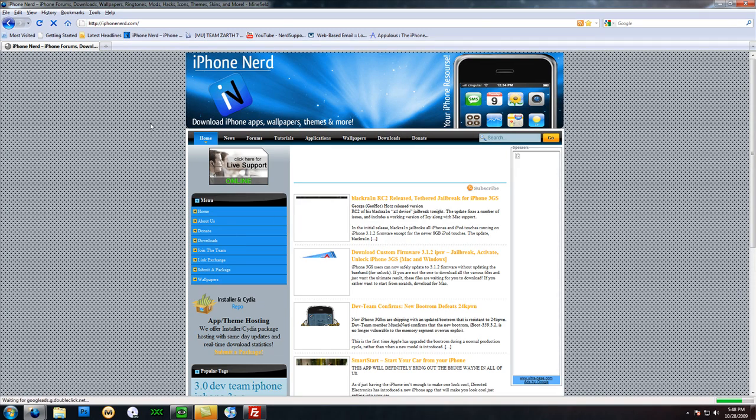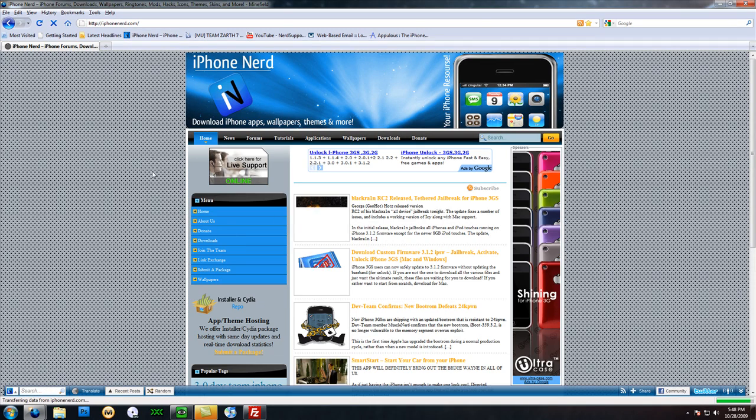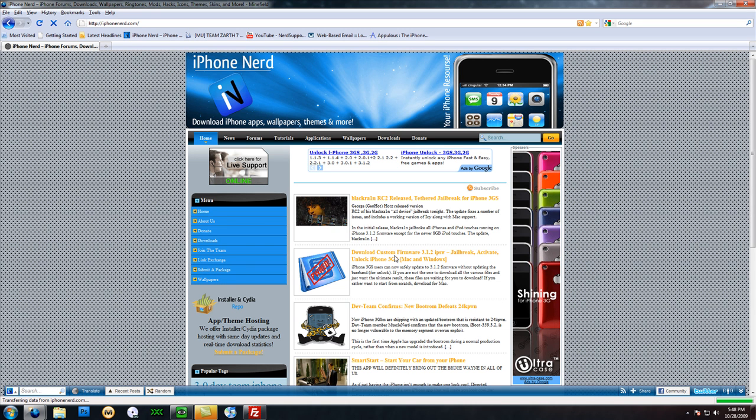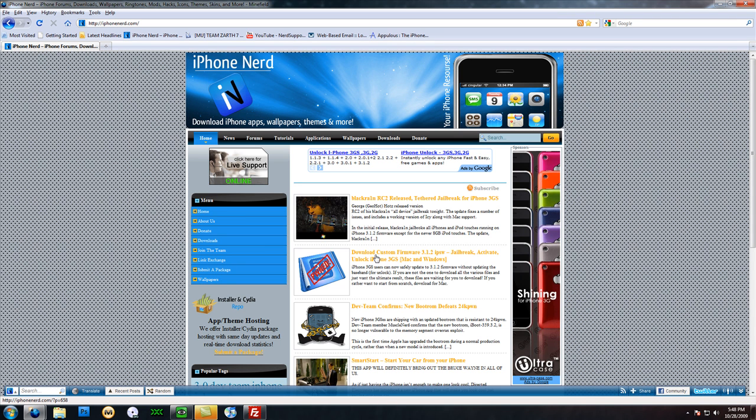You go to iPhoneNerd.com and it should be on the front page. If it's not because news gets posted daily as it comes about, it should be in the tutorials. It should be right on the home screen. It should say download custom firmware 3.1.2 to jailbreak the iPhone 3GS Mac and Windows.